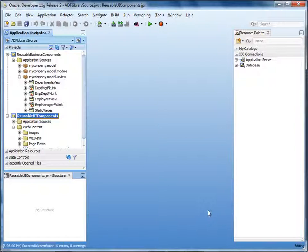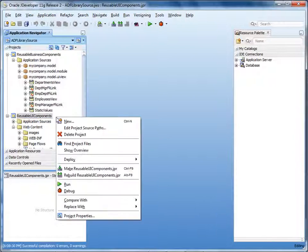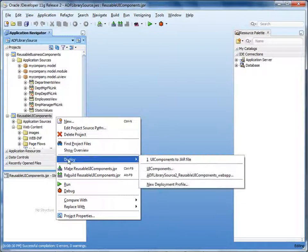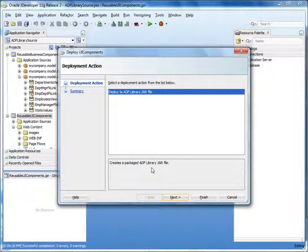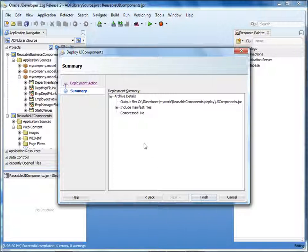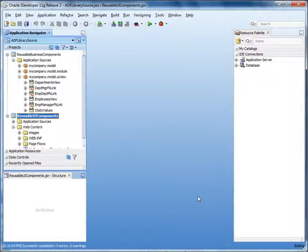Now you can use the deployment profile you created to deploy the UI components to an ADF library. In the application navigator, right-click the reusable UI components project, select Deploy, and then select the name of the profile you created — in this case, UI Components. In the deployment wizard, click Next, view the deployment summary, and then click Finish. The jar file is created in the path that you specified.